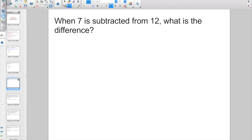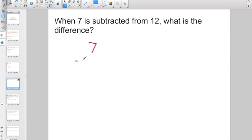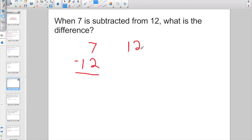Take a look here because sometimes kids get confused about problems like this. The confusion comes because reading left to right, they'll see 'when 7 is subtracted from 12, what's the difference?' and want to set it up with 7 on top. No — that would be subtracting 12 from 7. When we set up a subtraction problem, your largest number is going to go on top. 12 is the number you are subtracting from; 7 is the number you are subtracting. So it's going to be 12 minus 7.